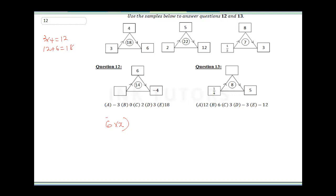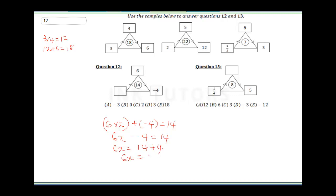To solve question 12, it's 6 times x minus 4 equals 14. So 6x minus 4 = 14. Collecting like terms: minus 4 goes over to become plus 4. So 6x = 18, therefore x = 18 ÷ 6 = 3. Our answer is 3 — D is the correct answer.